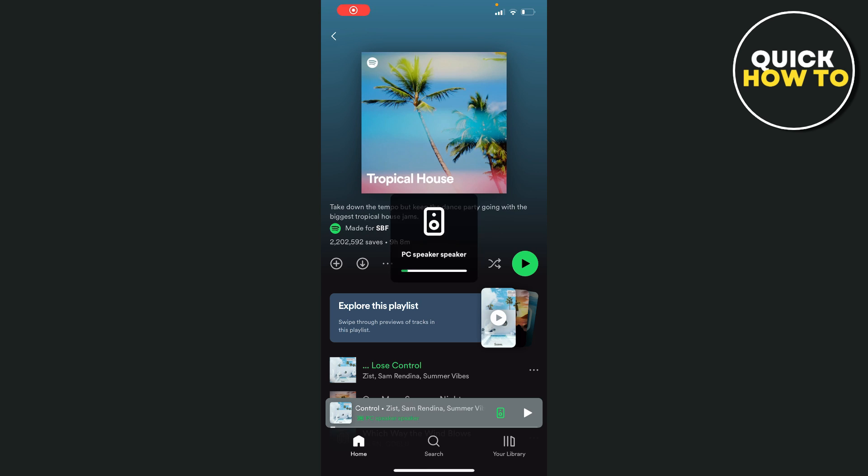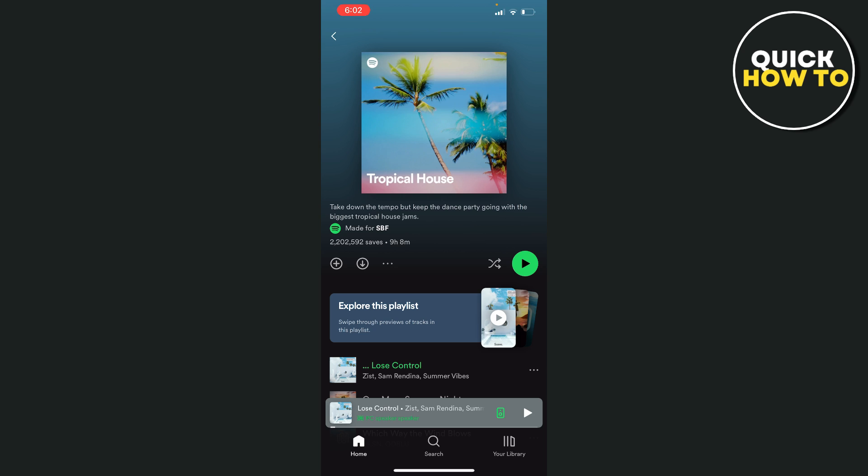In this video, I'm going to show you how to set up Spotify Jam on your Android phone.